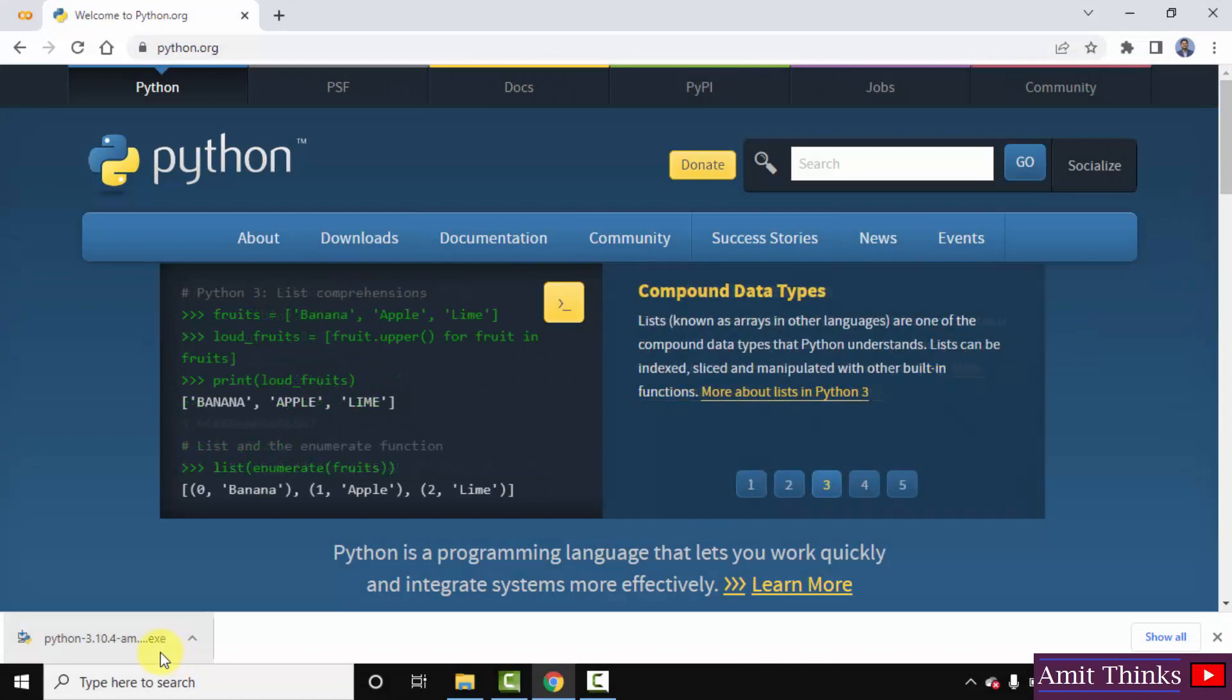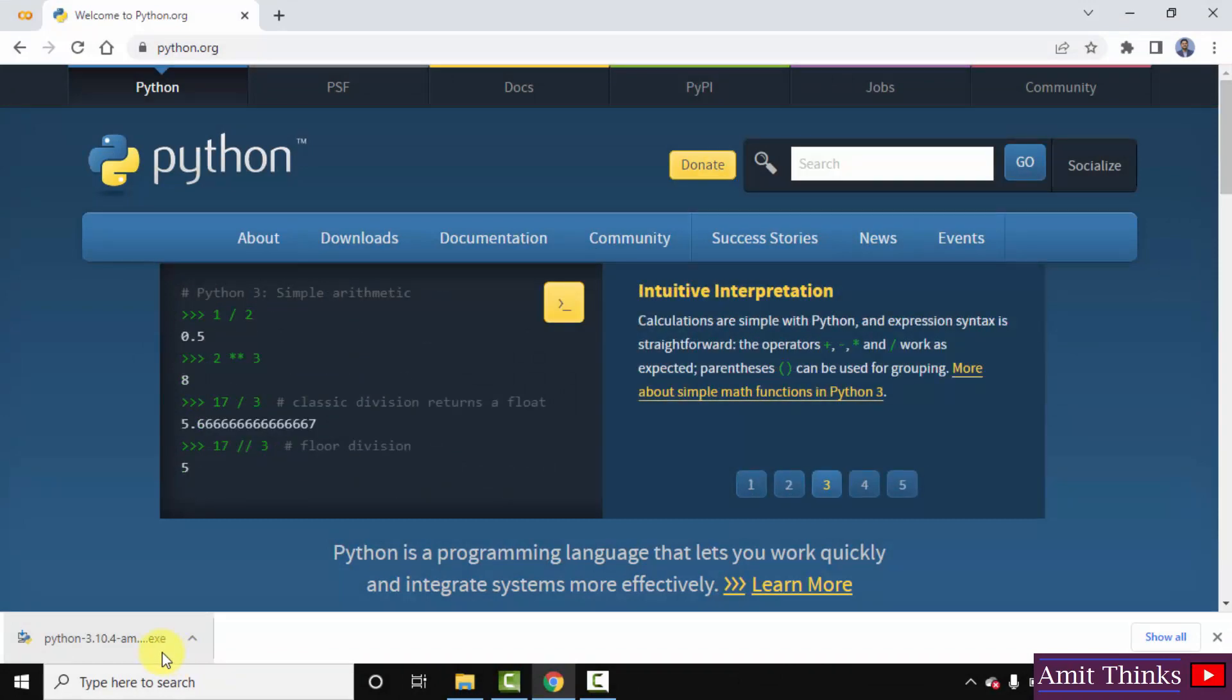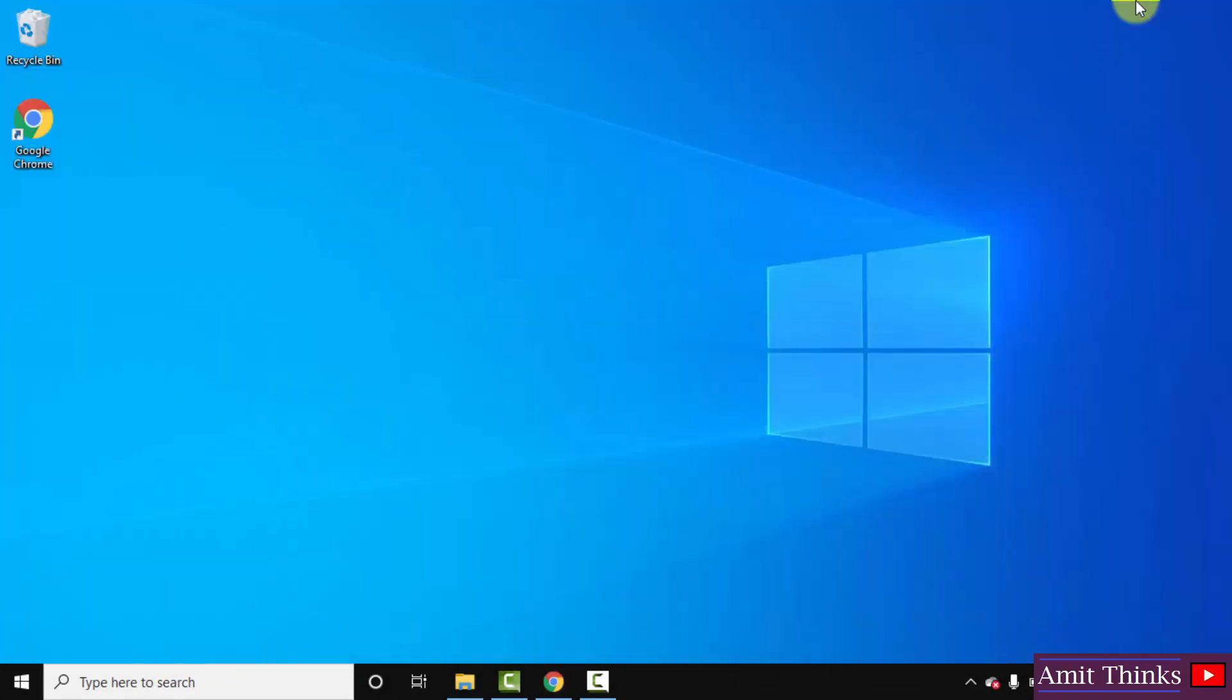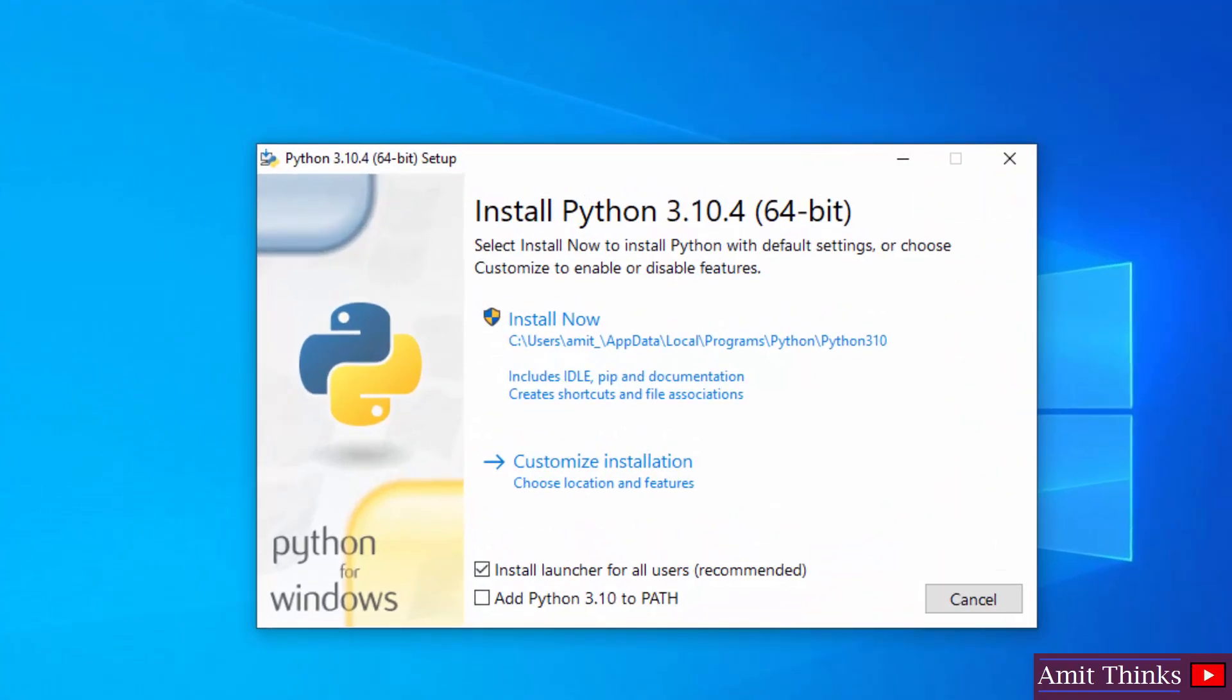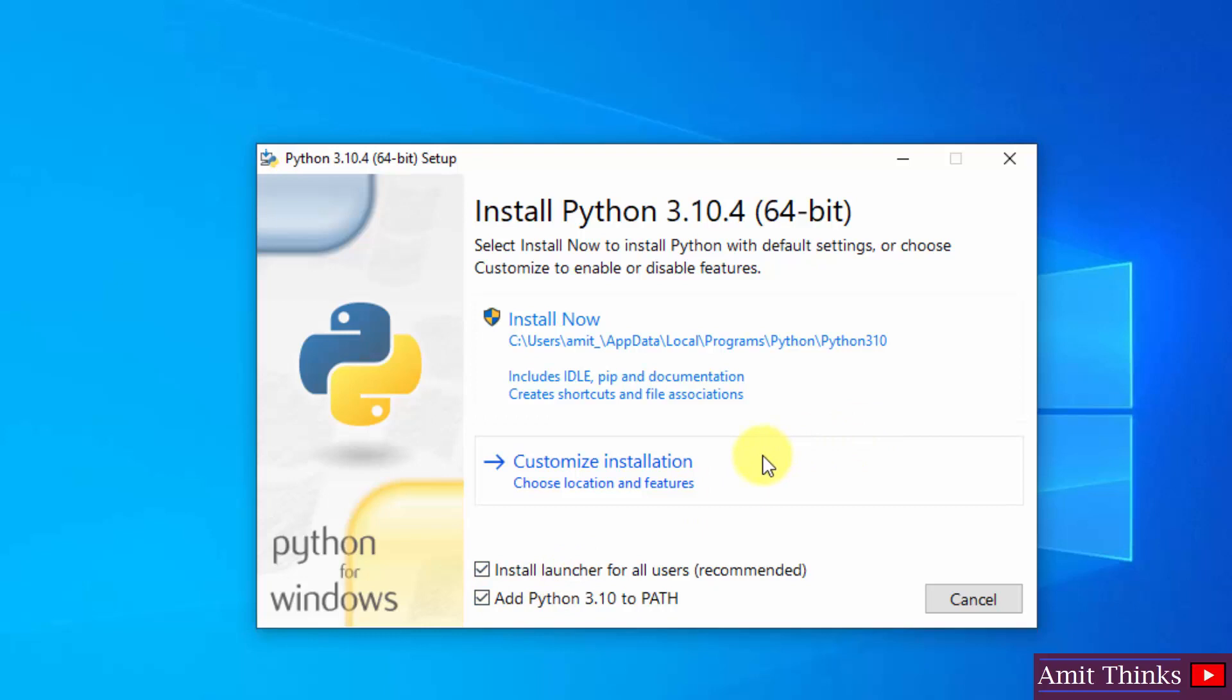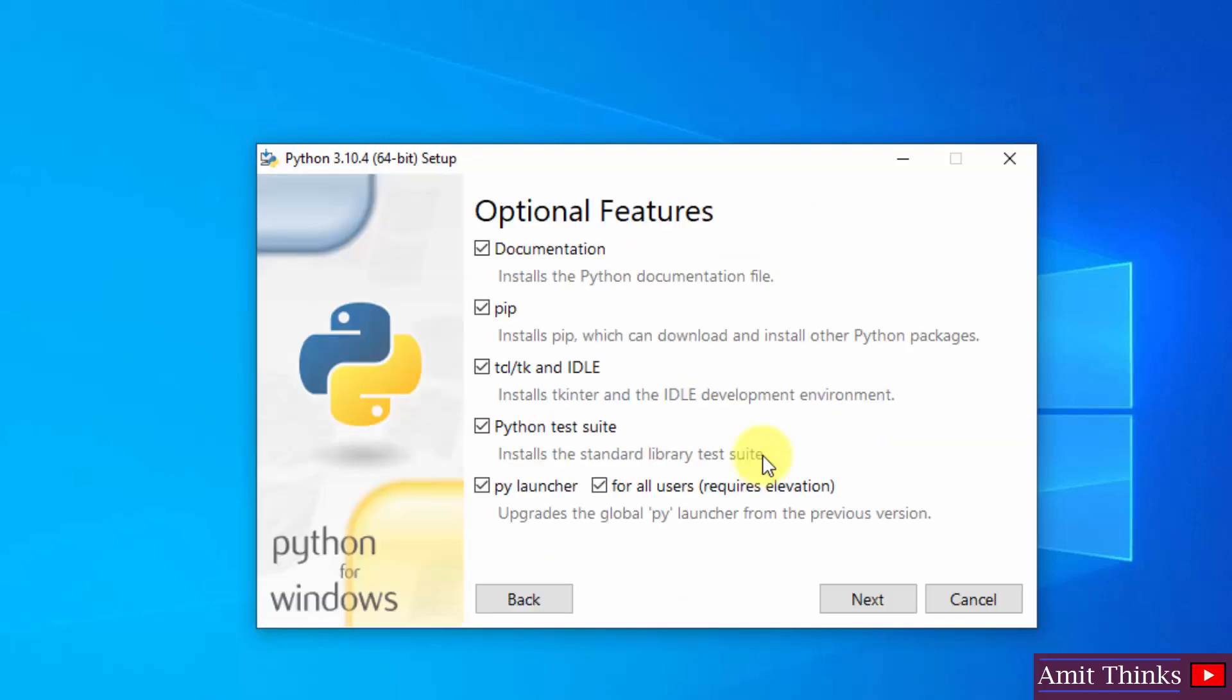The exe file - double click on it to install. Minimize this. So guys, the installation setup started here. First, click on 'Add Python 3.10 to PATH'. Let's keep as it is and click on 'Customize installation'. After clicking, it will show the optional features. Keep the default here and you can see it will install pip.